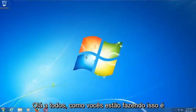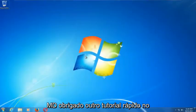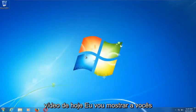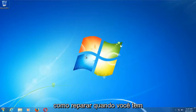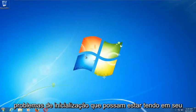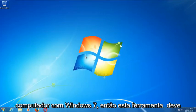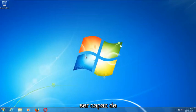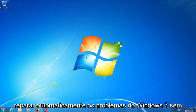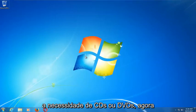Hello everyone, this is MD Tech here with another quick tutorial. In today's video I'm going to show you how to repair Windows startup issues you might be having on your Windows 7 computer. This tool should hopefully be able to automatically repair your Windows 7 problems without the need for any CDs or DVDs.